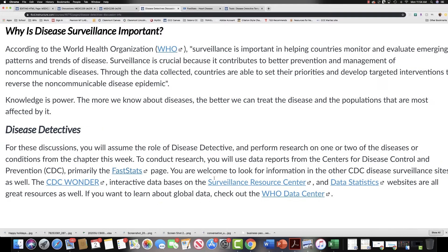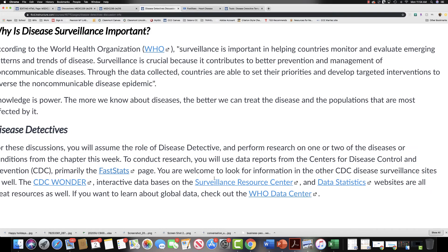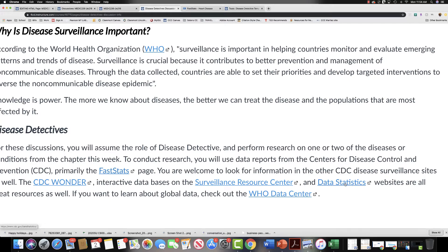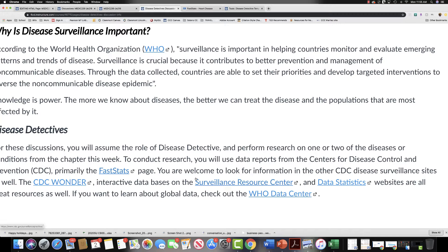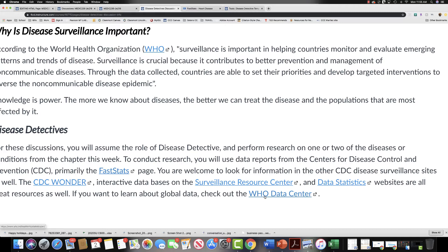However, there are a few other web pages linked here, and so both the CDC WONDER and their Surveillance Resource Center, as well as the Data Statistics website, are all CDC websites and they will all report, along with the FastStats page, on information on diseases as they pertain to populations in the United States. If you were researching a topic and wanted to see how the statistics looked on a global level, then you could check out the World Health Organization data center, or the WHO data center, for that information.